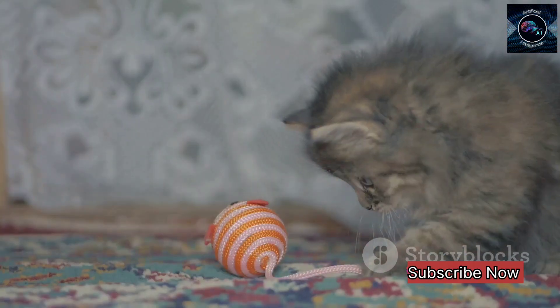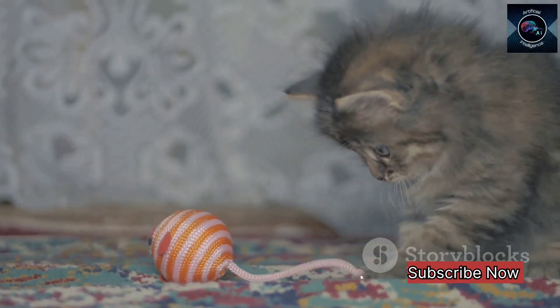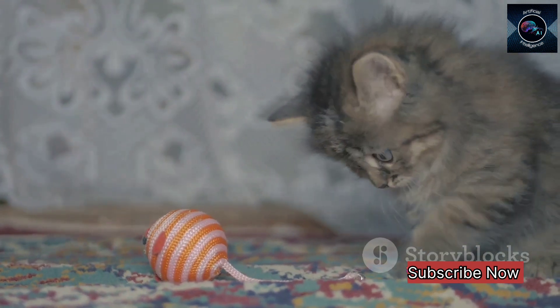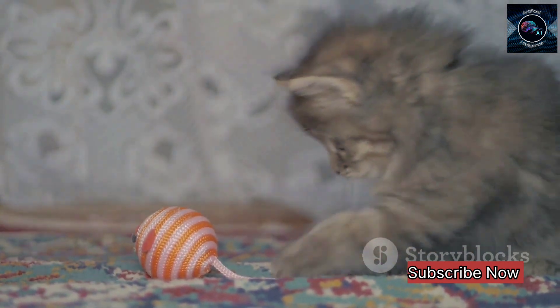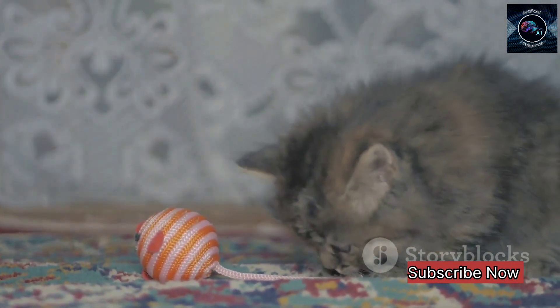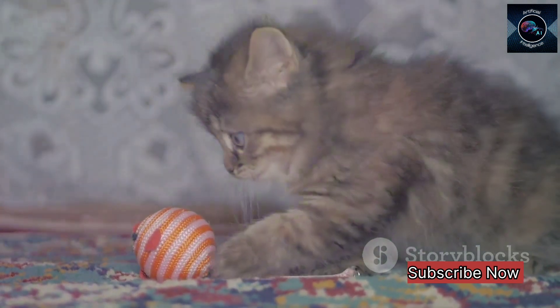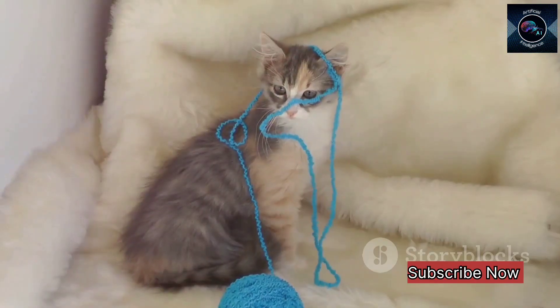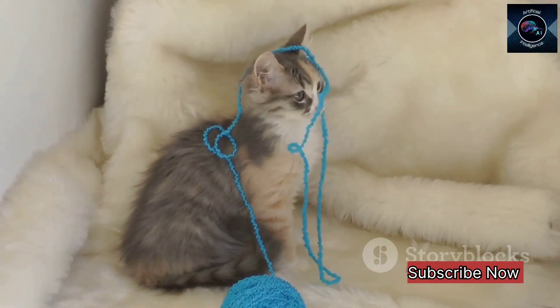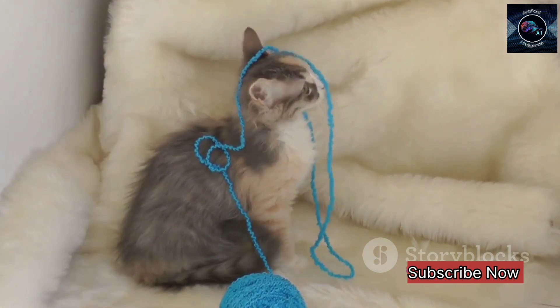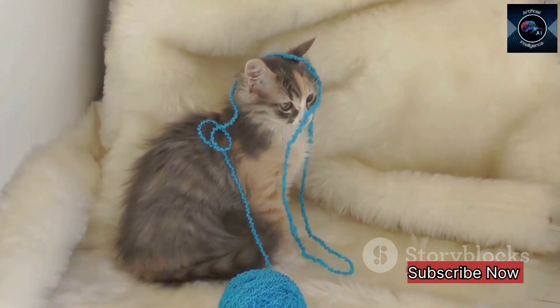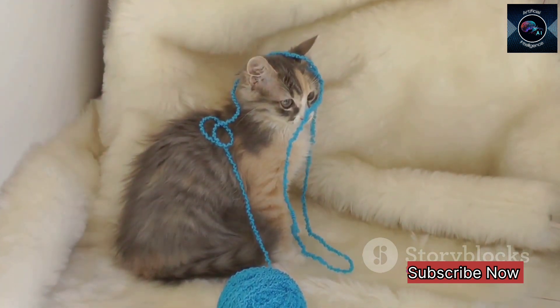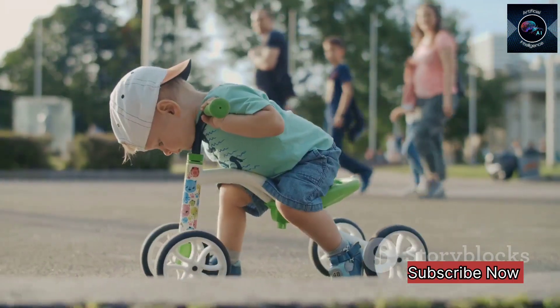Now you might be wondering how generative AI uses these neural networks. Well, it's all about training them to understand patterns. For instance, if we feed a neural network thousands of images of cats, it learns to recognize cat-like patterns and features. The network isn't memorizing these images, but rather, it's learning the essence of what makes a cat, a cat.